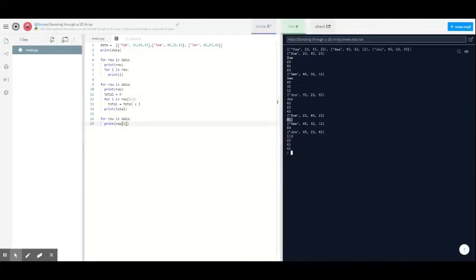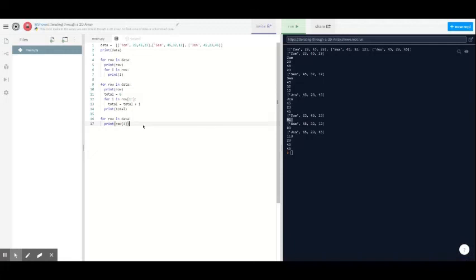So those are the different ways you can output data within an array and iterate through the array.